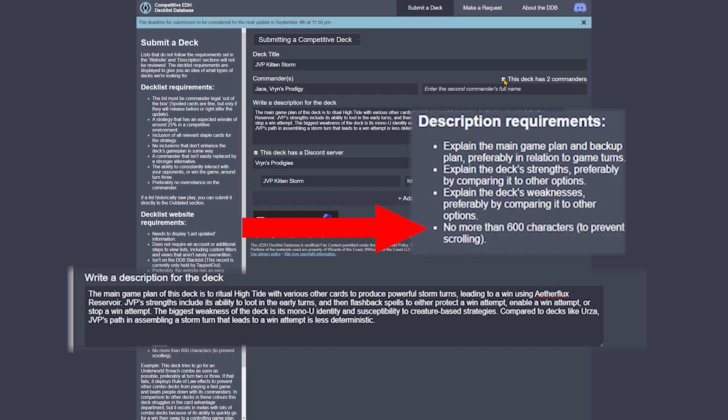The next section is a description for the deck. Your description should follow the requirements listed on the left side of the screen. Keep in mind there's a 600 character limit you should stick to. Also remember that a 600 character limit is not the same as a 600 word limit. I recommend typing your description in Word, Google Docs, or another program to ensure it's free of spelling errors and within the 600 character limit.